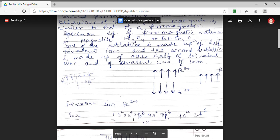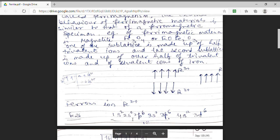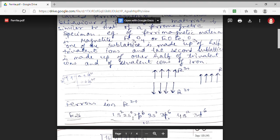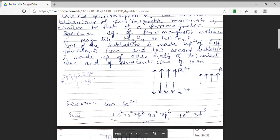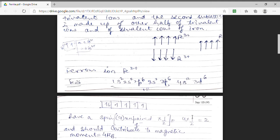This is the electronic configuration of iron, atomic number 26: 1s², 2s², 2p⁶, 3s², 3p⁶ — a total of 18 electrons forming an inert argon shell — after that 4s², 3d⁶. This occupation takes place according to Hund's rule. For ferrous iron (Fe2+), the 3d⁶ electrons distribute such that five electrons pair up parallel and the 6th electron is set anti-parallel.